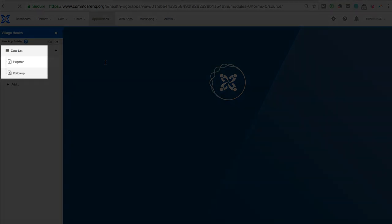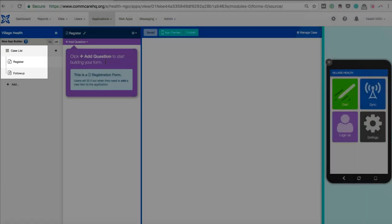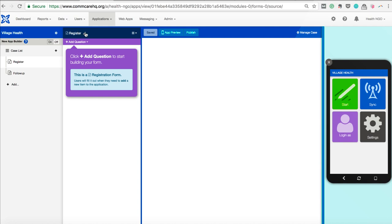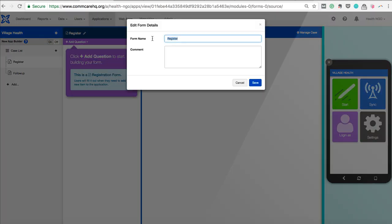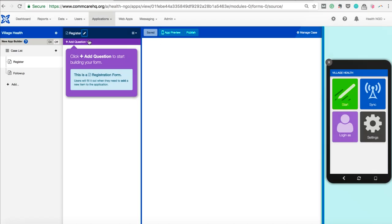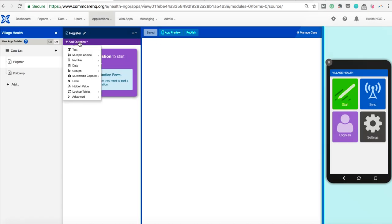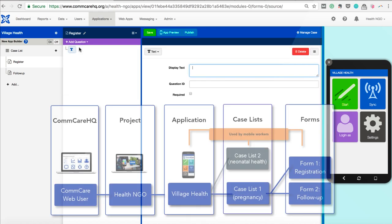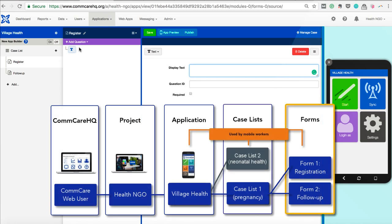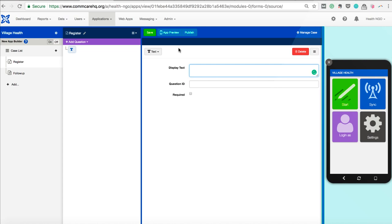When we select a case list, a registration and a follow-up form are automatically created. We can edit these names, but because we are registering and following up with women throughout their pregnancies, we'll keep it simple and use these names. Like a traditional paper-based system, in ComCare, if we want to complete a task, we'll need to do so using the forms we have created. Each of these forms will contain a series of question prompts that a user must answer sequentially on the phone. This is the core content of ComCare applications. When users submit data, they submit completed forms. We're already in the ComCare form builder, where we can add questions to the register form. We can save this for our next video.